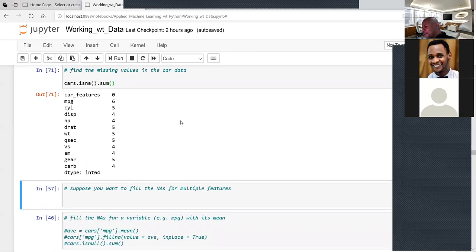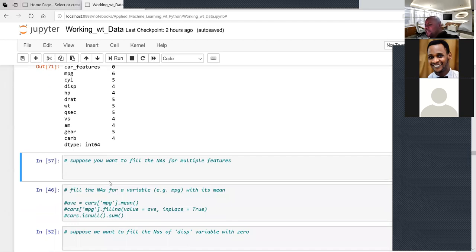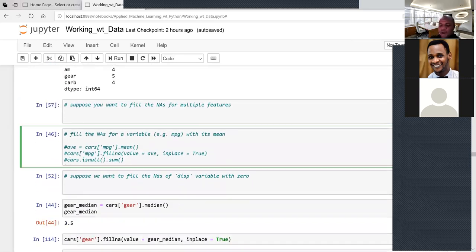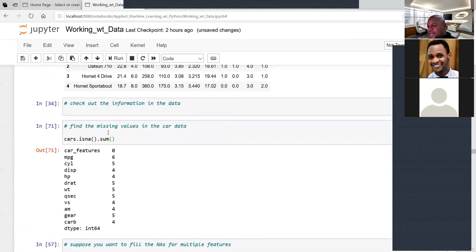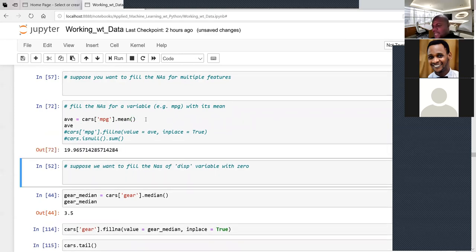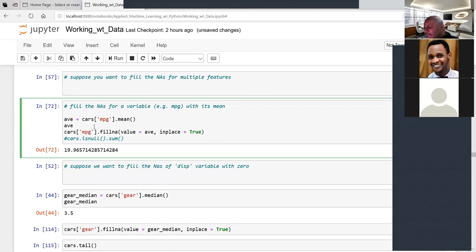To fill missing values for one variable at a time — for example, filling MPG with its mean — first calculate the mean: cast['MPG'].mean(), which gives the average MPG. Then select the variable and use fillna(value=mean_value, inplace=True). After running, check df.isna().sum() again — MPG now has zero missing values.